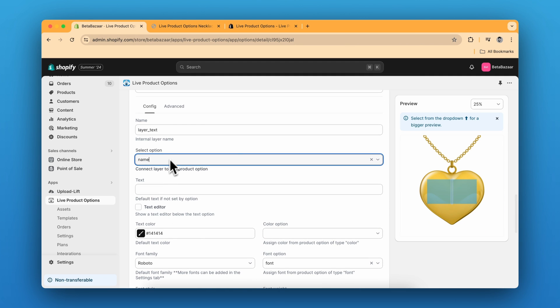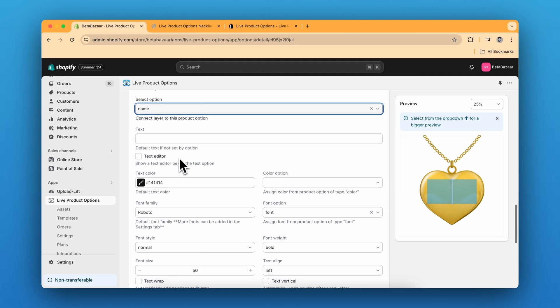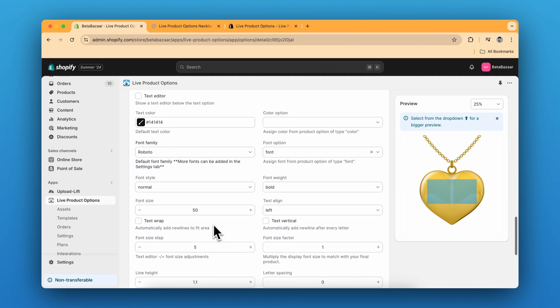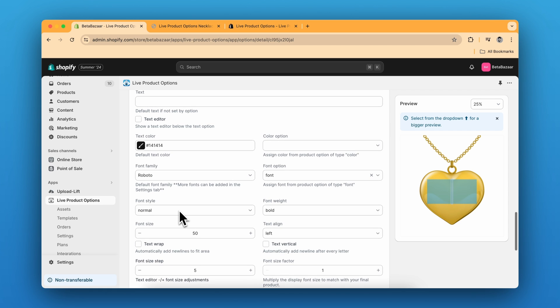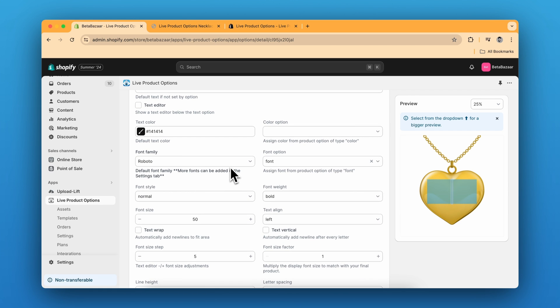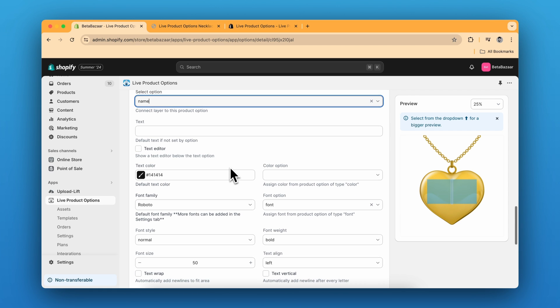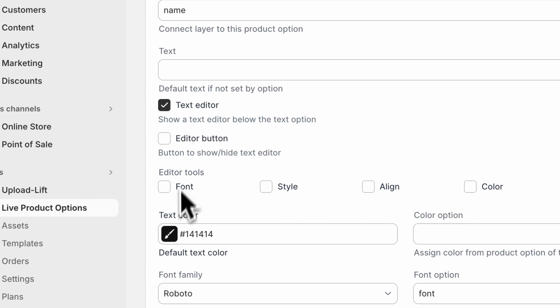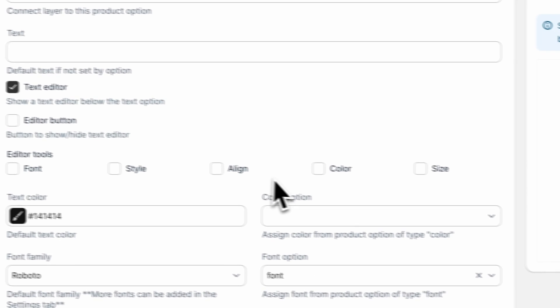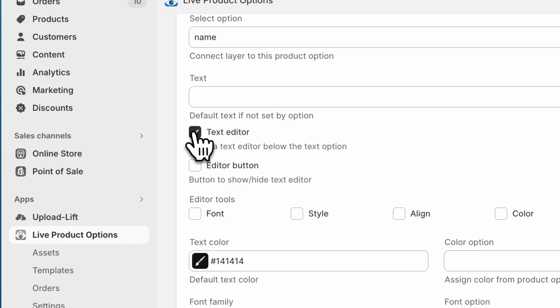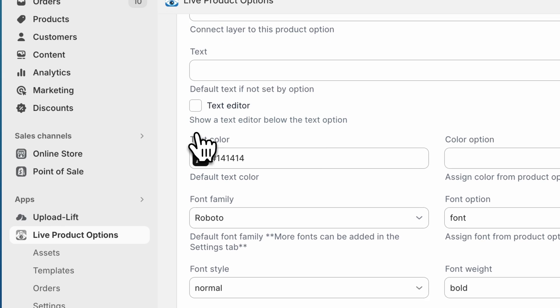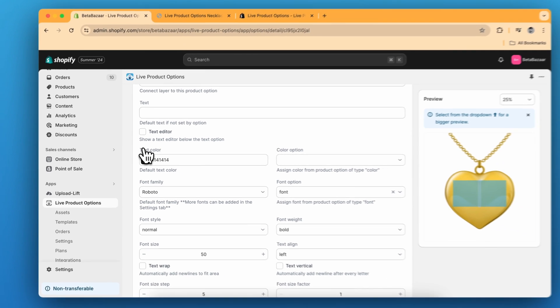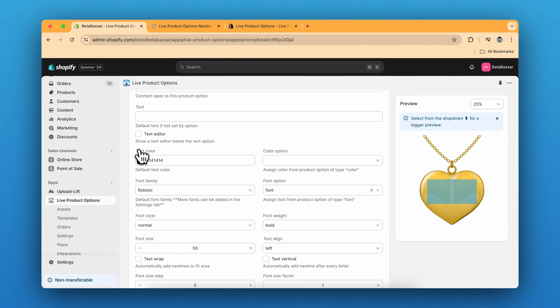After selecting the product option, you can do the settings over here. You can change the text color or you can show them the text editor part where they can select the font style, alignment, color or size. But for now we are not going to show text editor to customers. It's just the text.